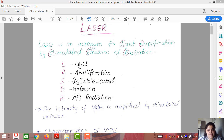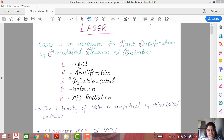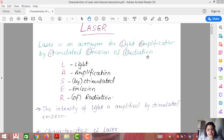Laser is basically an acronym — it is a short form. L stands for light, A stands for amplification, S for stimulated, E for emission, R for radiation. So the full form of laser is Light Amplification by Stimulated Emission of Radiation.